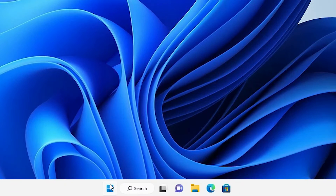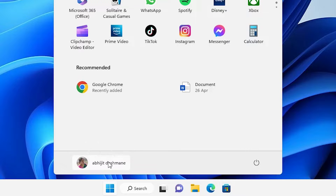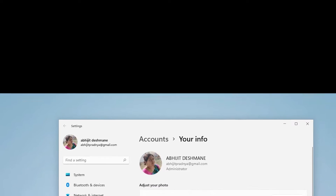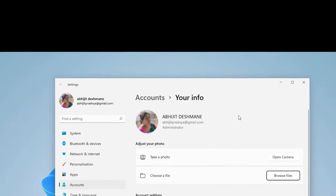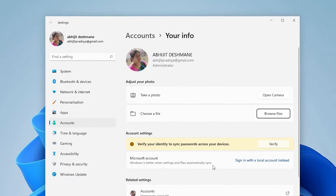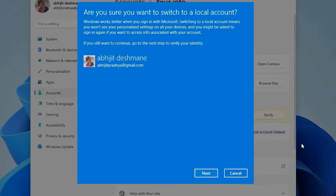Let's go. First, click Start and go to your account. Click on it and here we find 'Change account settings' — just go to Change account settings. In Change account settings we find our email ID, our name, and many other things. Just go to 'Sign in with a local account instead' and click it.